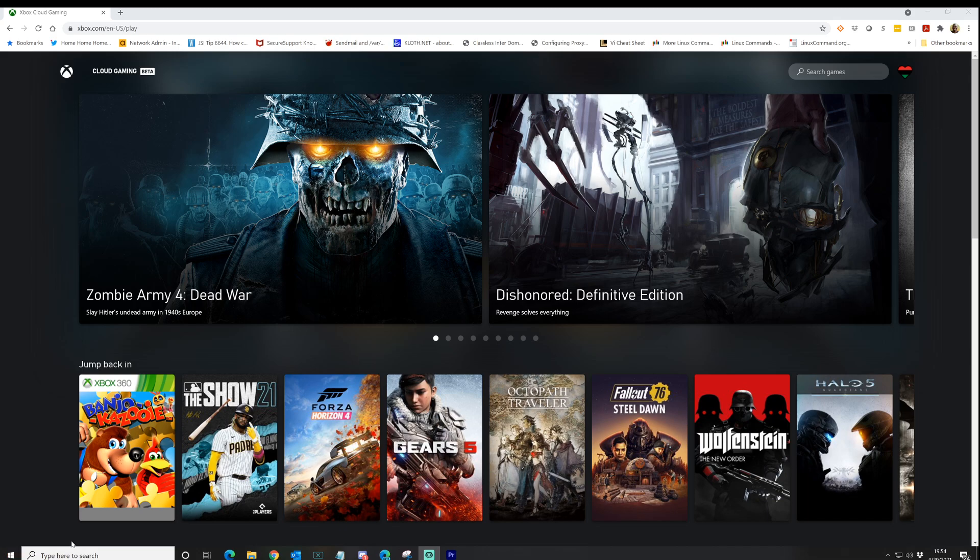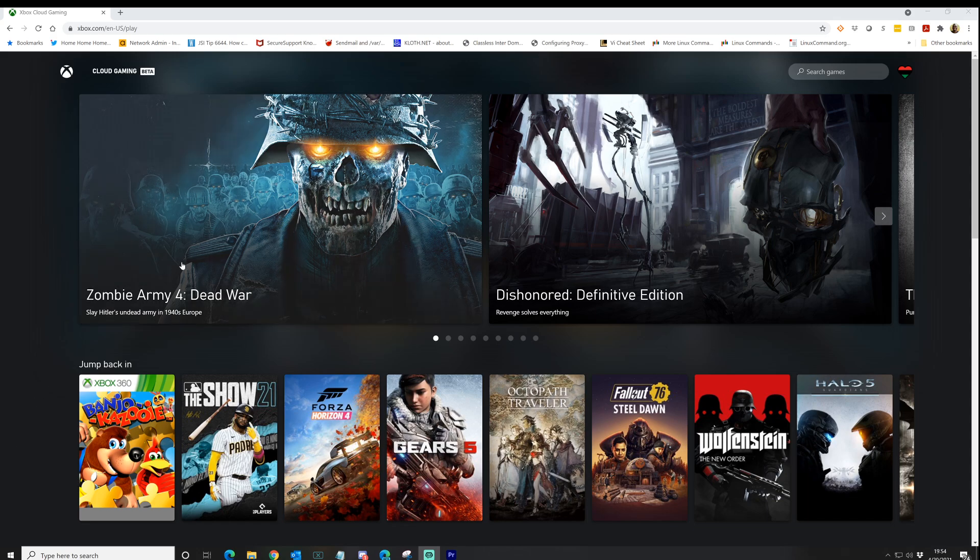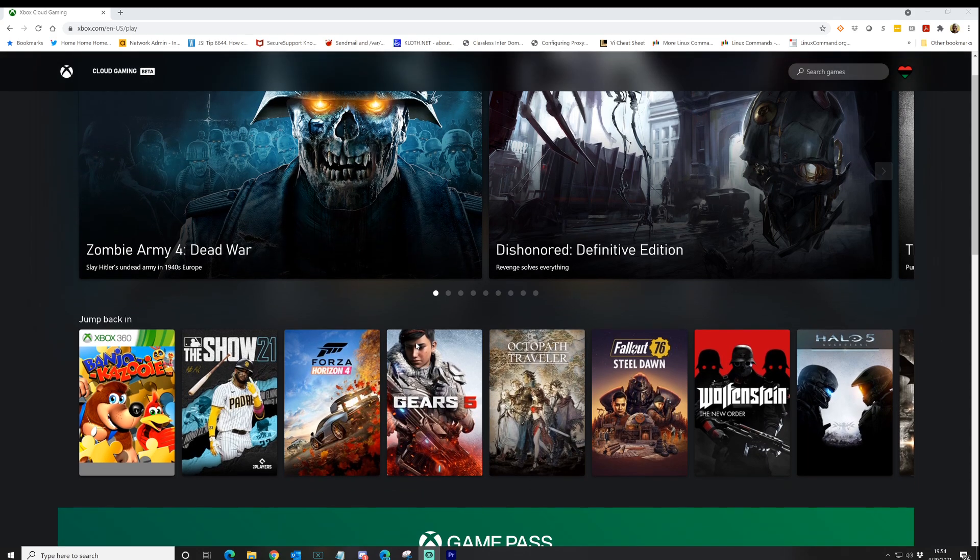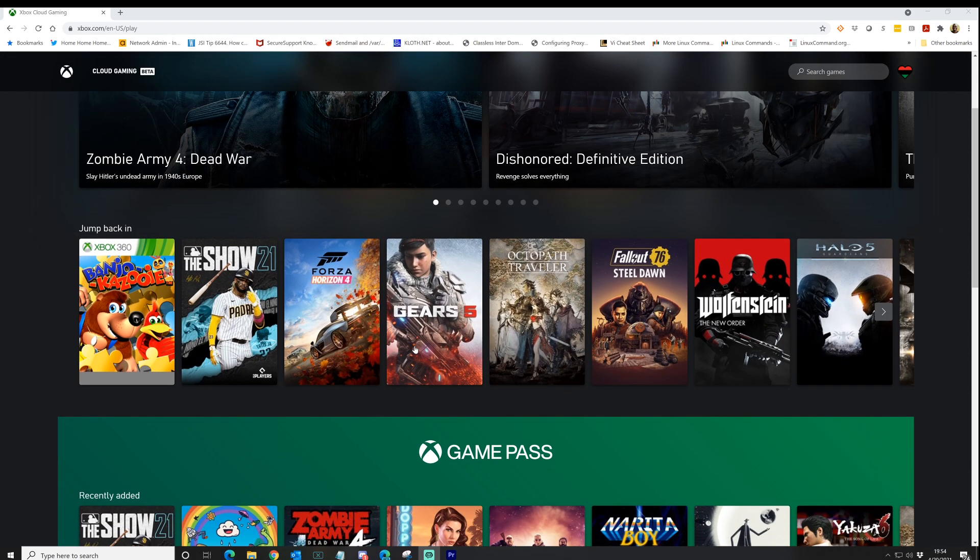So let's just take a look at the dashboard. As you can see, I went to Xbox.com/play. And here we are. So you can see the dashboard. You can see some of the games that I've recently been playing.